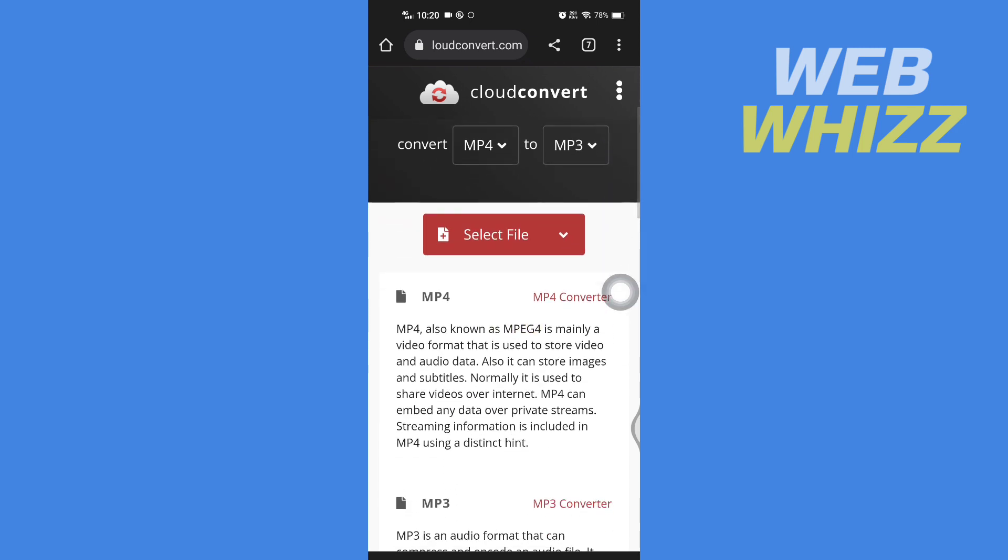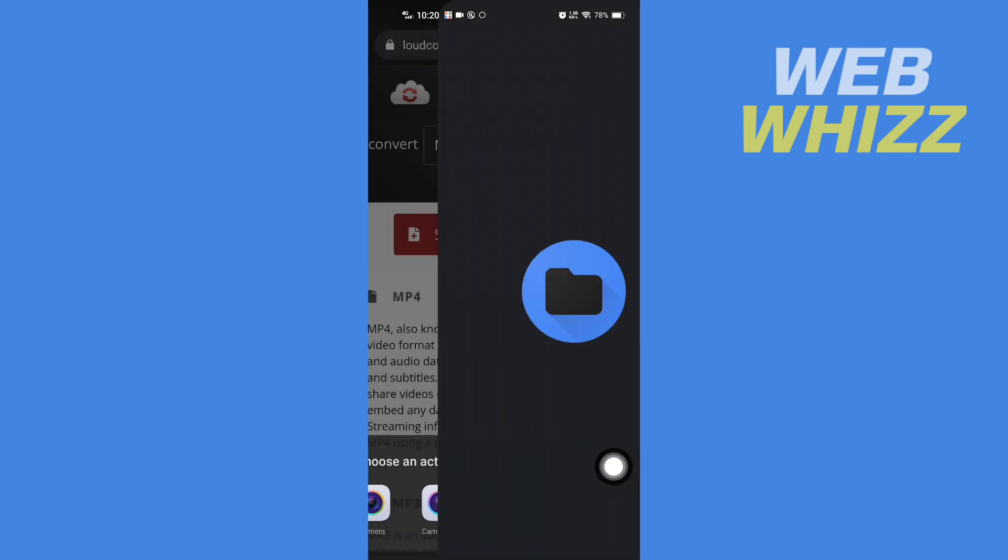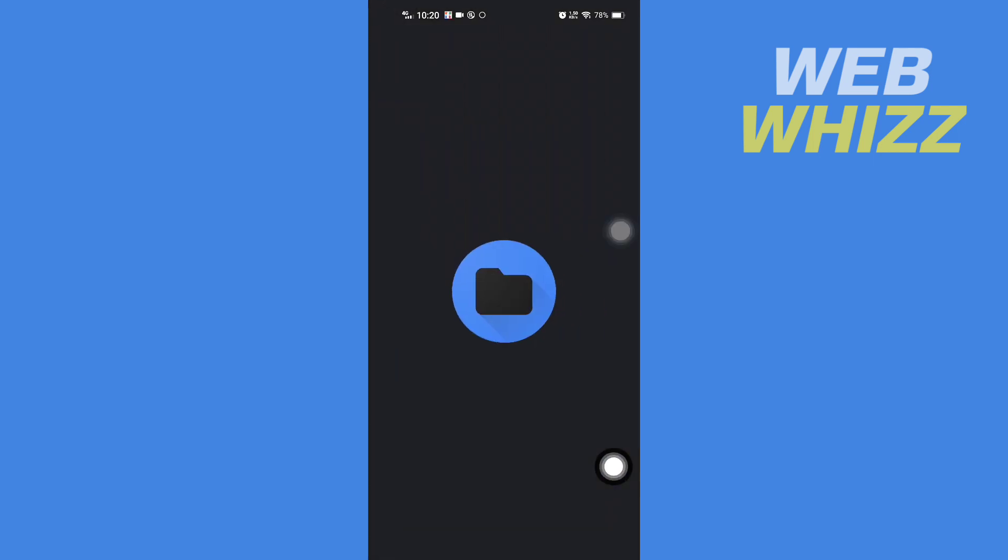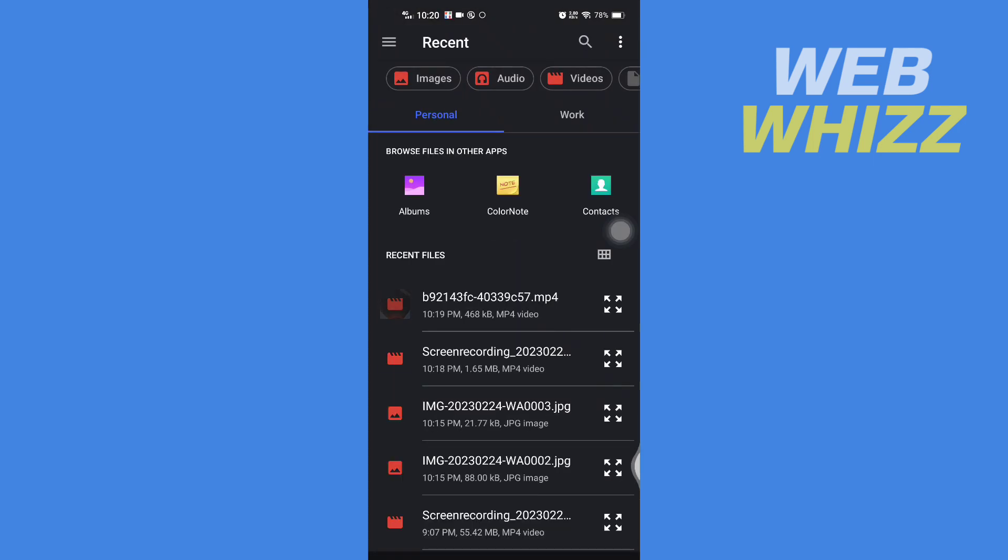Then here tap on select file, then tap on your phone's file. Then from here select the mp4 file that you want to convert to mp3.